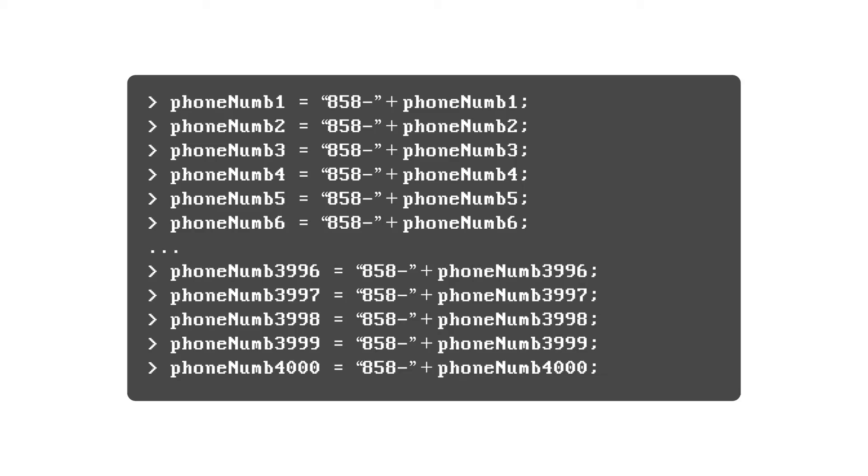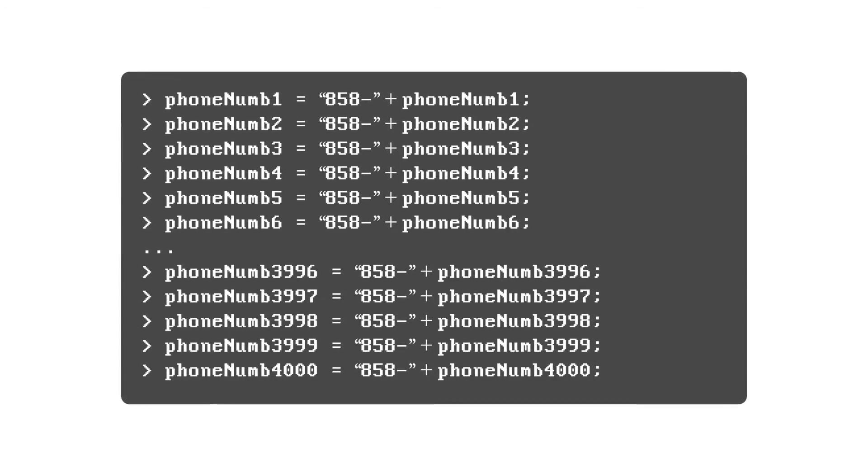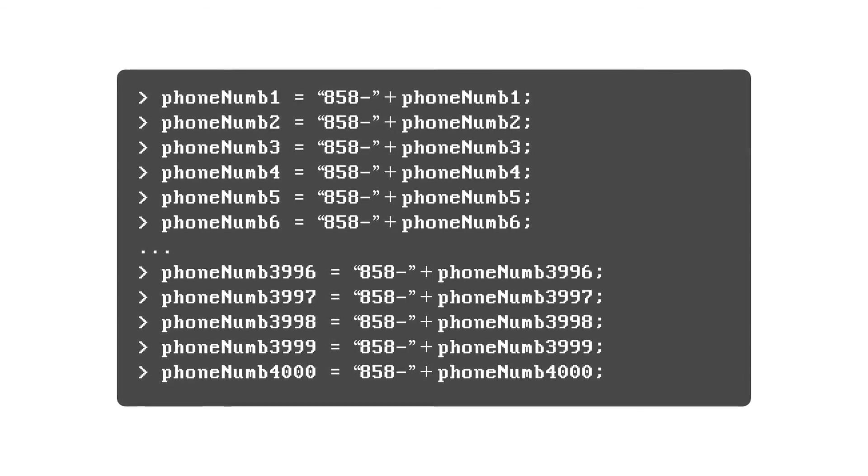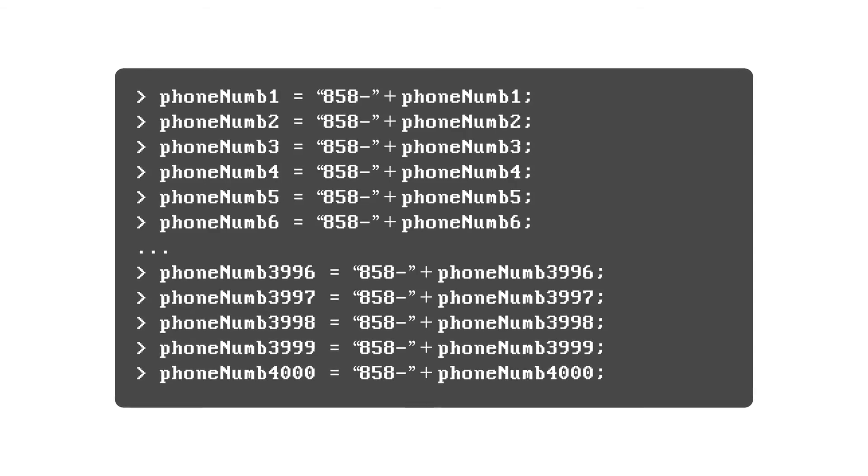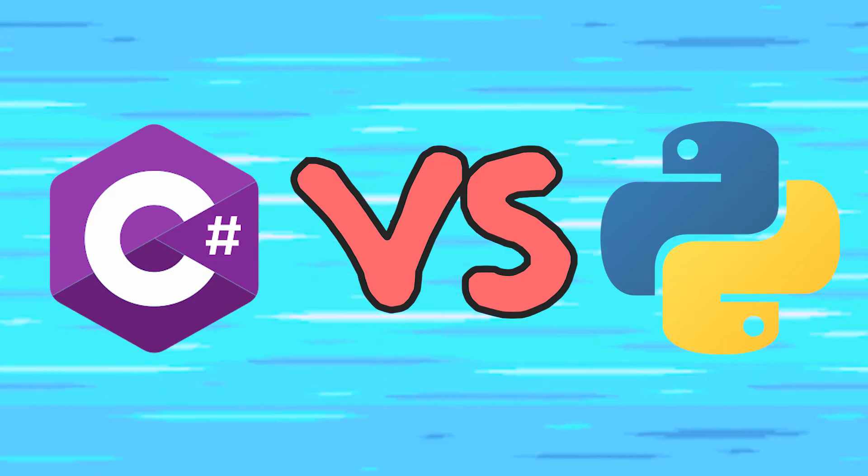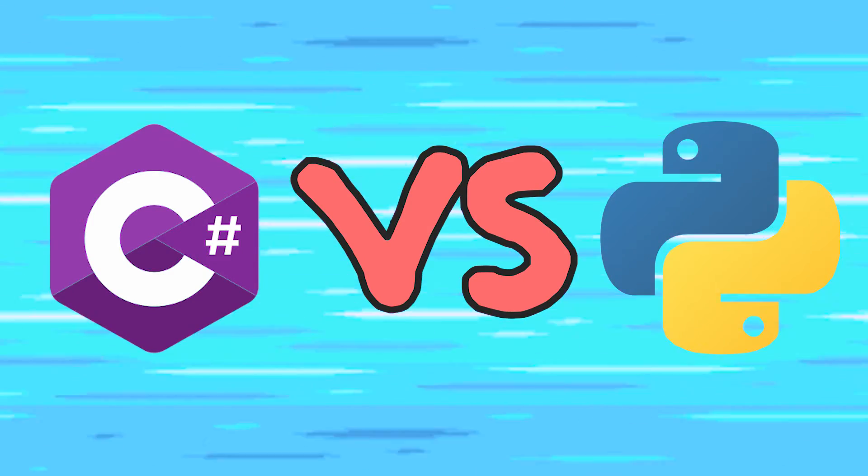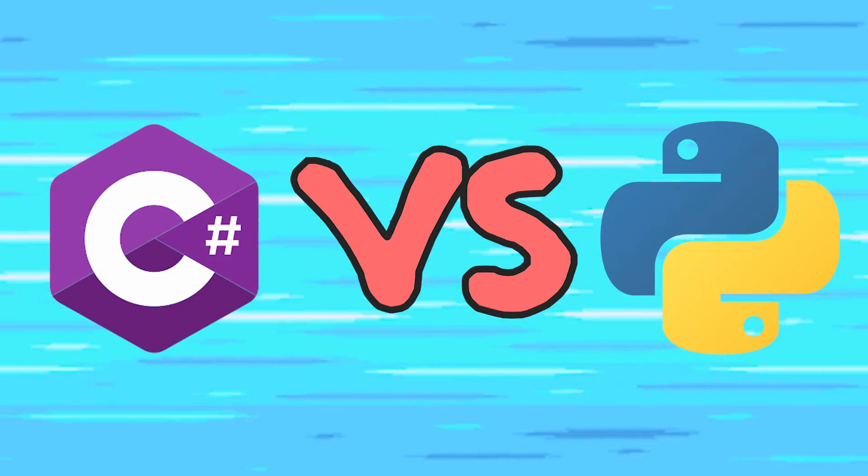You can imagine how redundant it would be to have to write out number one, two, three, four, five, six, seven, all the way to 4000 plus equals area code 4000 times. So let's take a look at how we can use for loops to do amazing things like this.